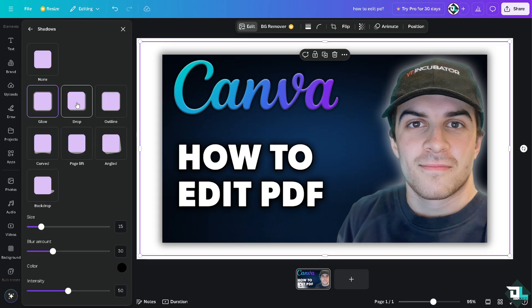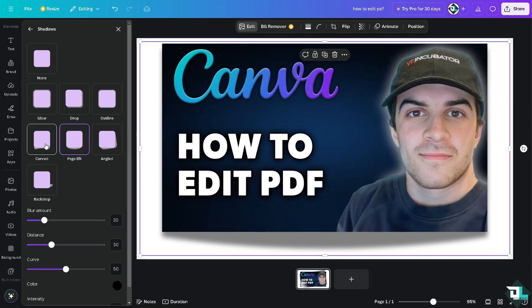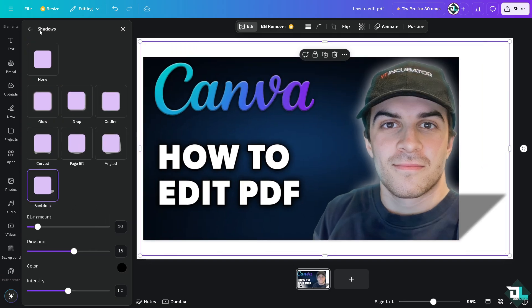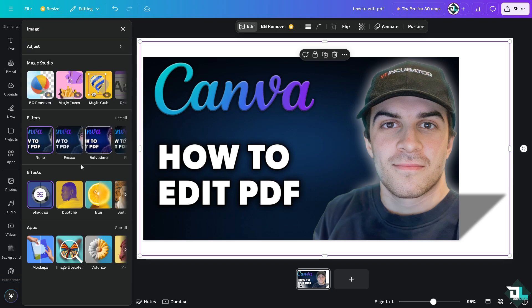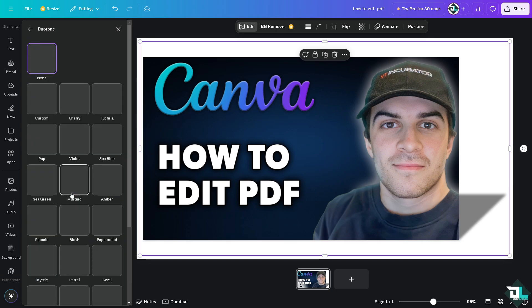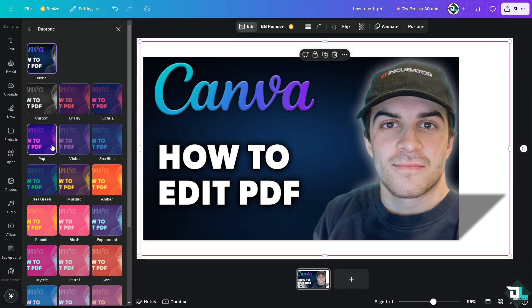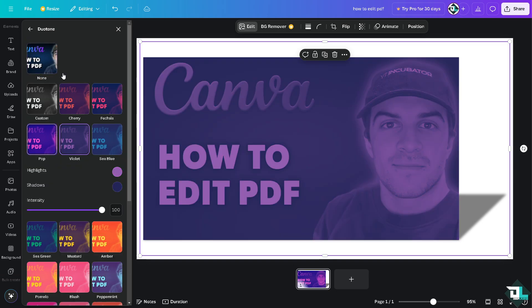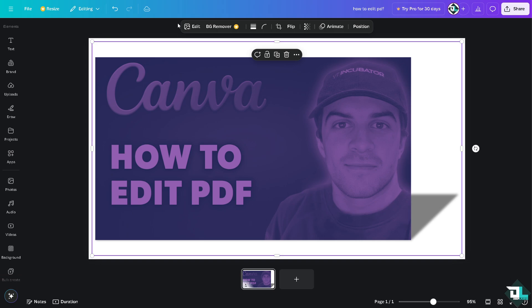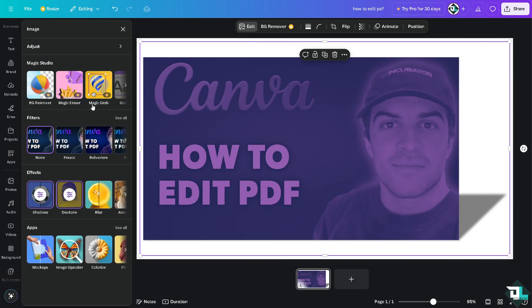And of course you can also use the dual tone. There's a lot of effects that you can work with and play with here in Canva as soon as you have imported your PDF.